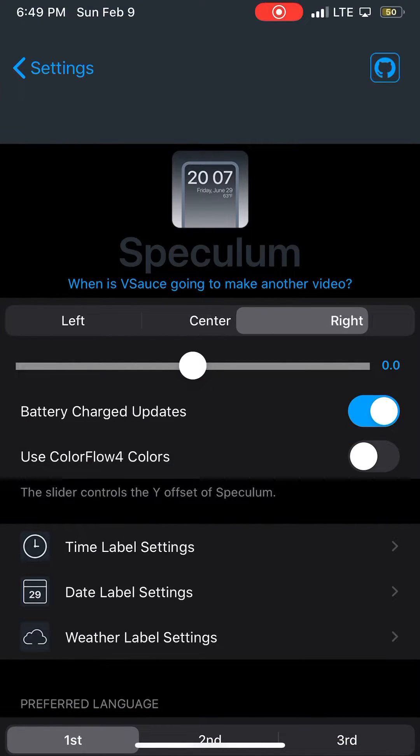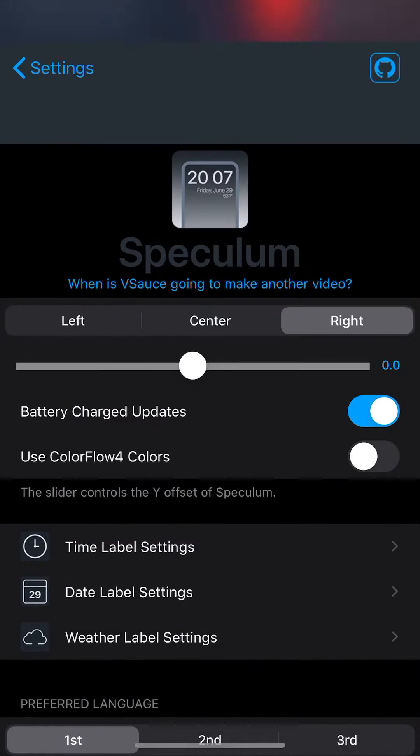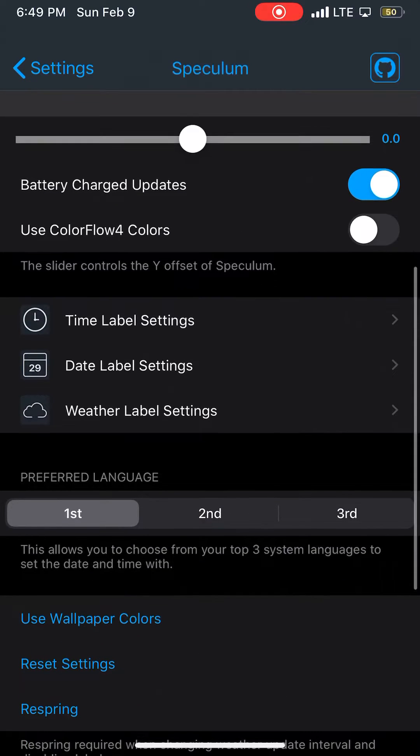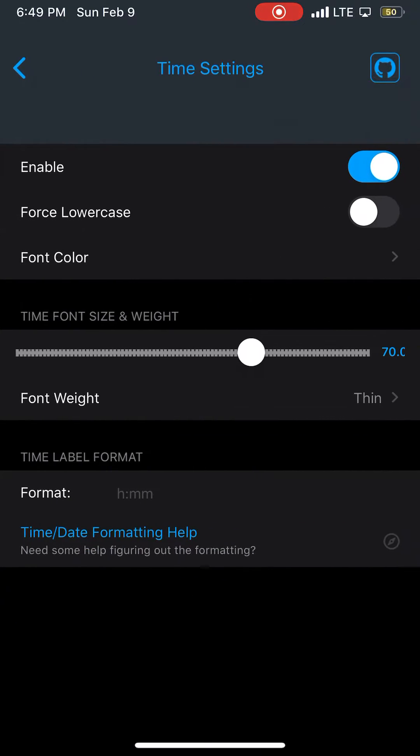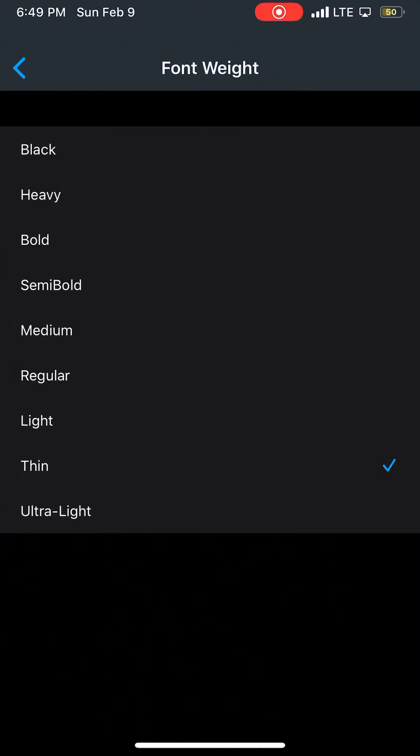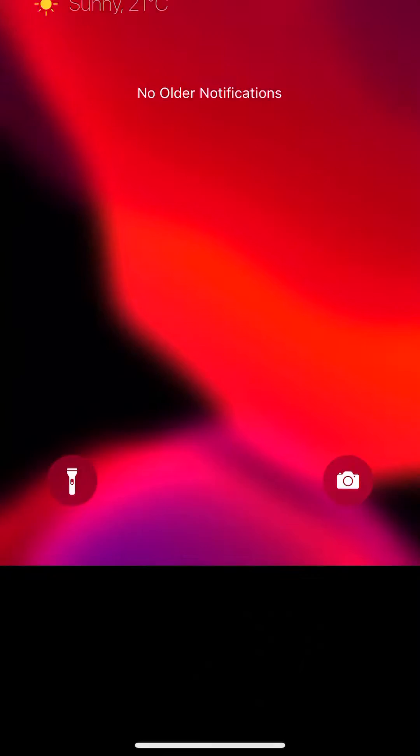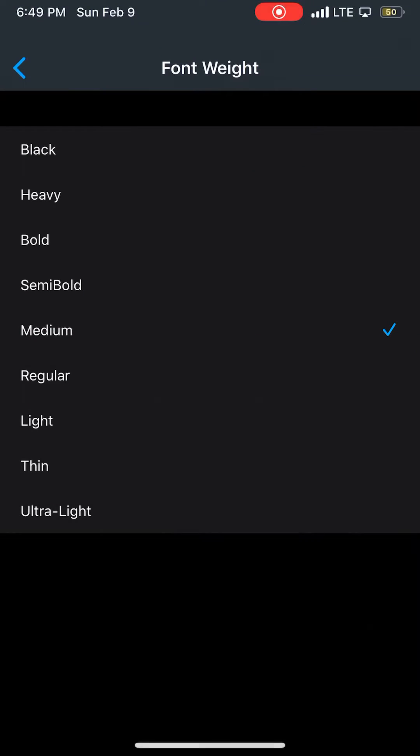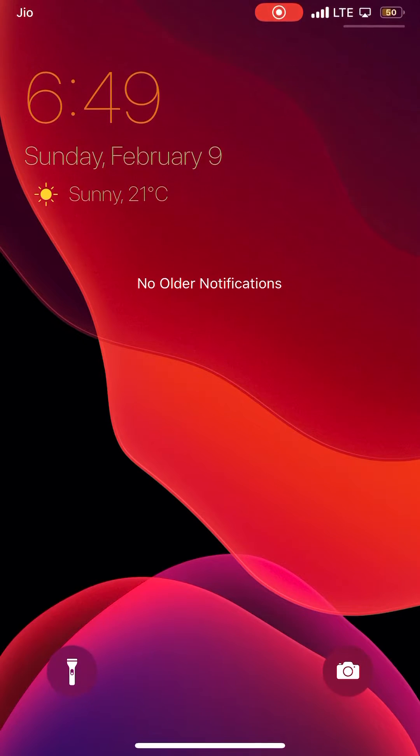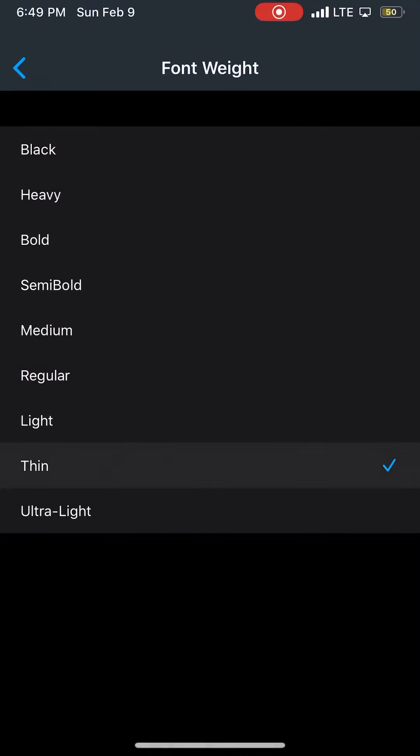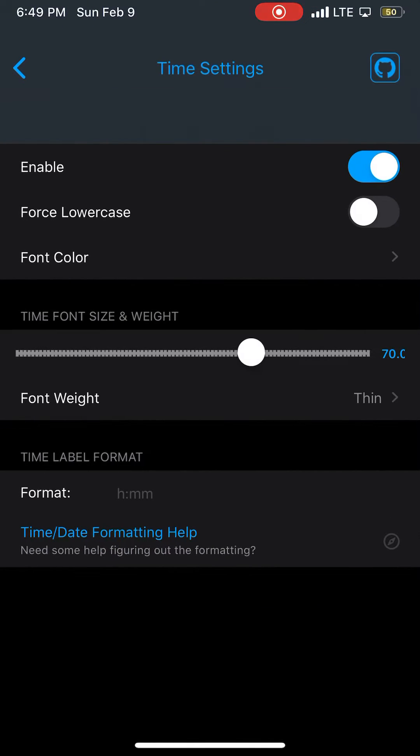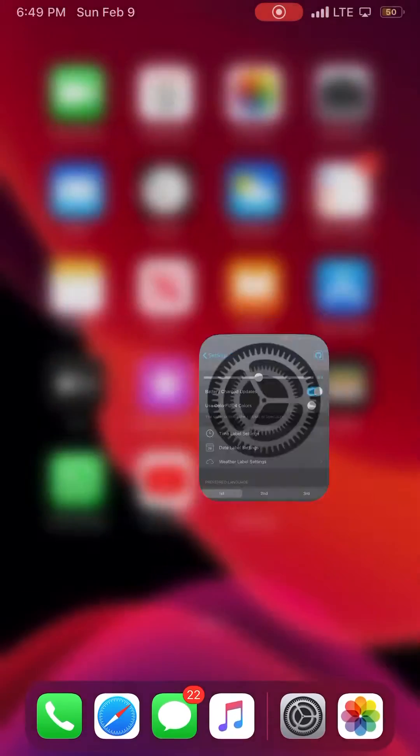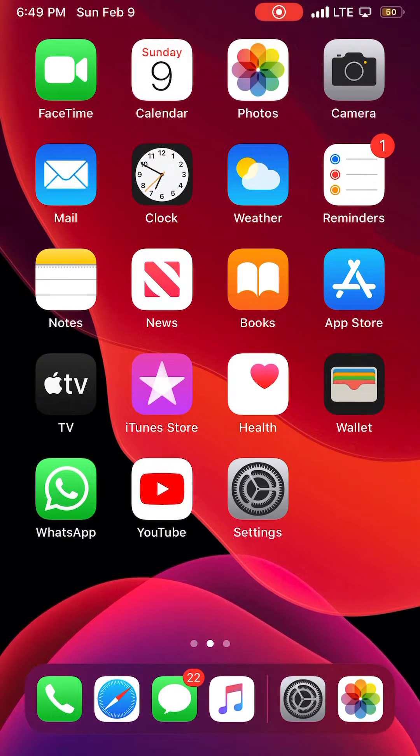You can change it to the right as well if you prefer. You can change the levels like font weight. You can choose medium, thin, or ultra light, but I prefer to go for thin. You can change the font sizes and stuff like that.